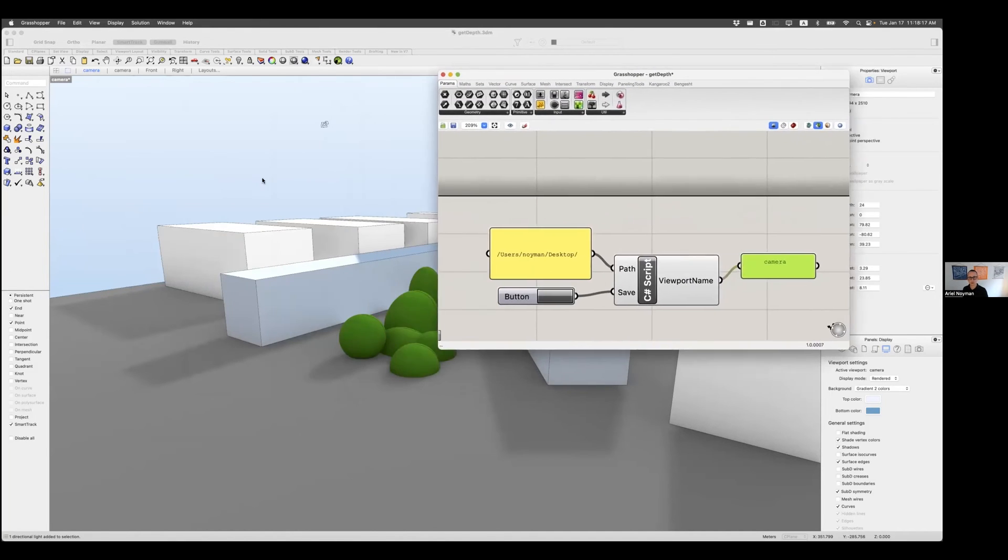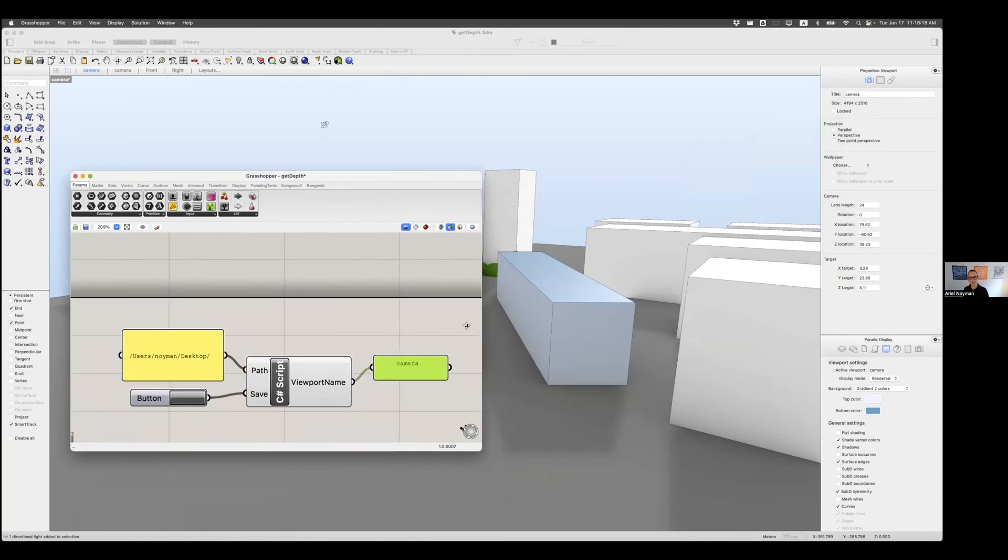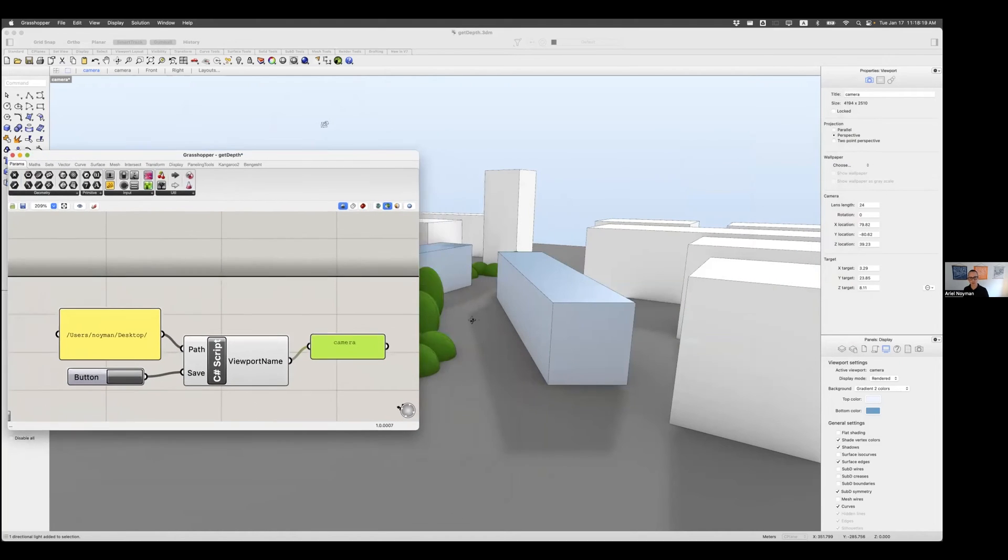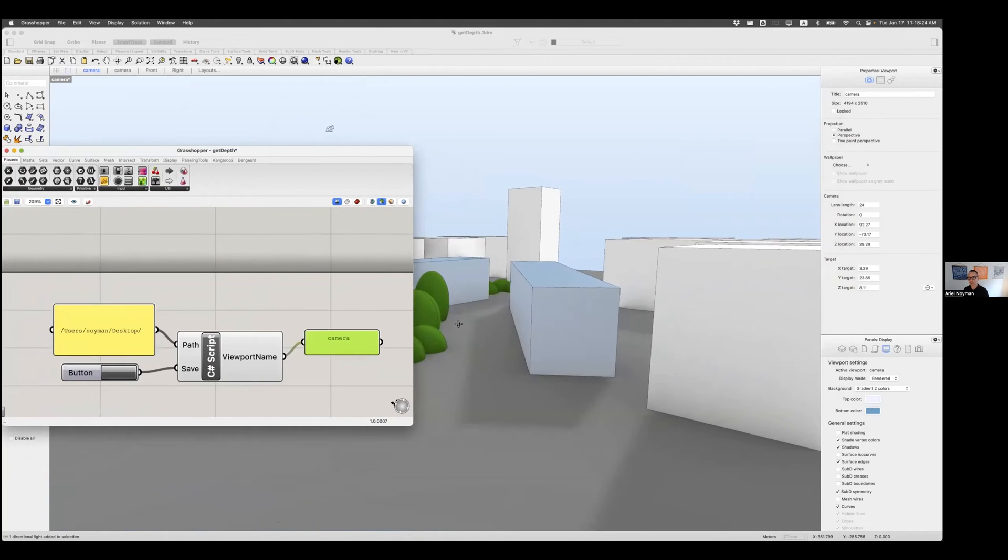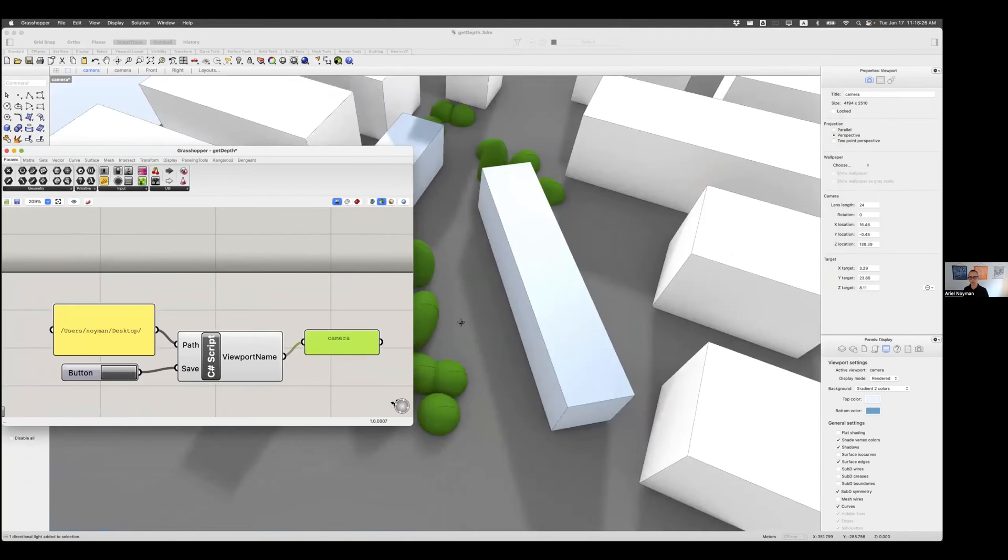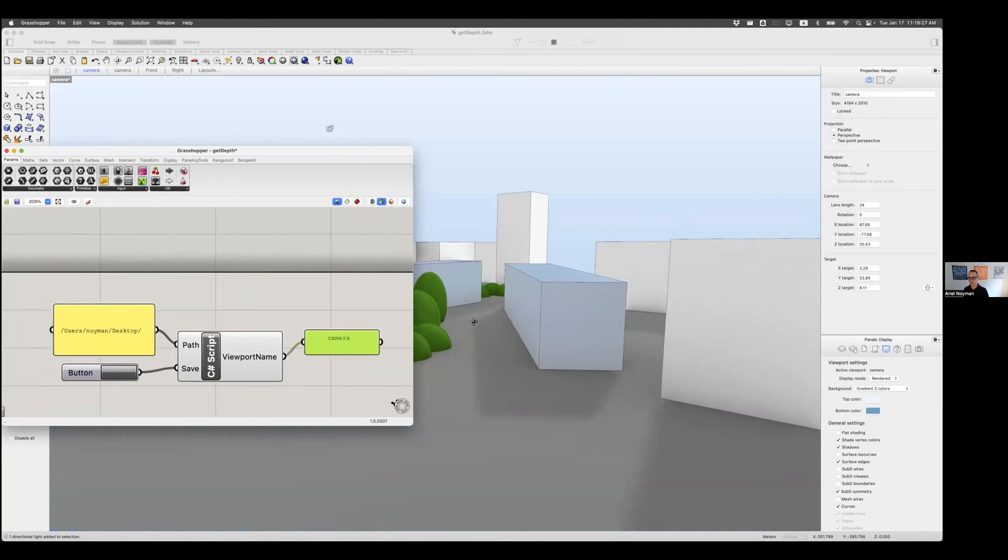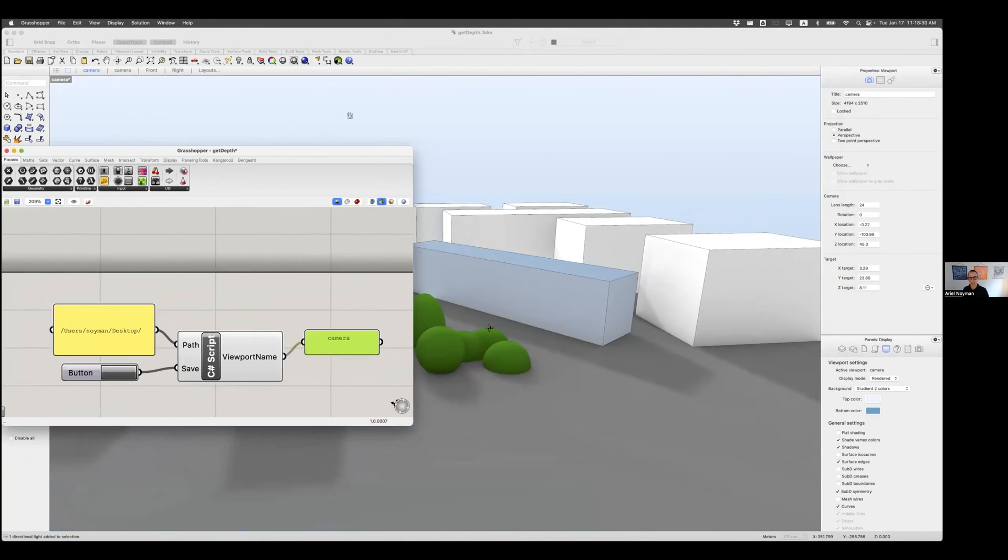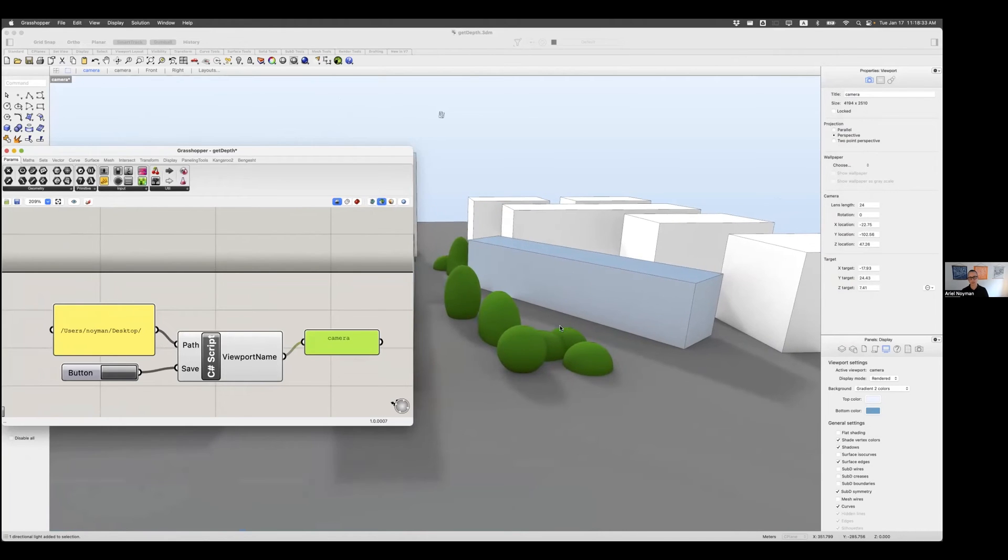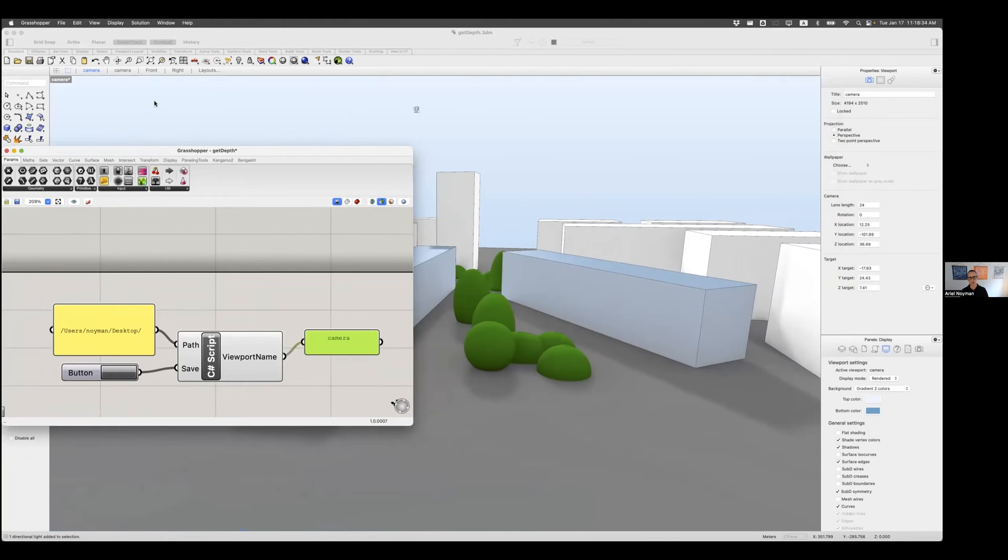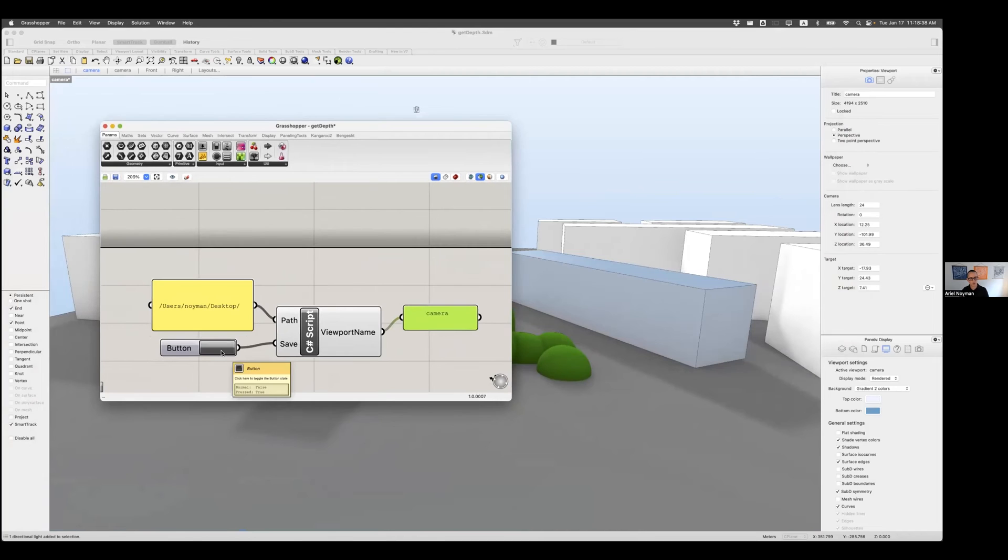The only thing you need to do now is to really find an angle that pleases you that you like, it could be a top view, could be a bottom view, street view, whatever it is that you like. And as soon as you're ready, you just leave the scene, go back to Grasshopper and click once that button.